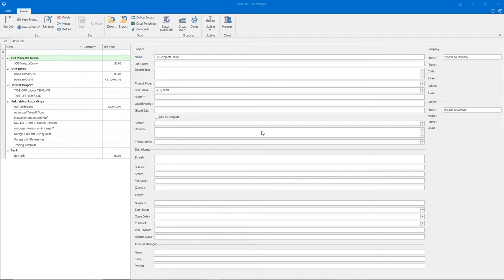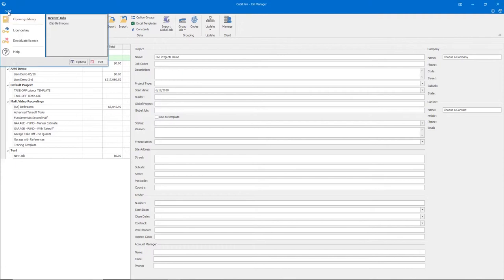To ensure that your floating license operates correctly, firstly, come up to the left-hand corner where it says Cubit, come down to our Options button.